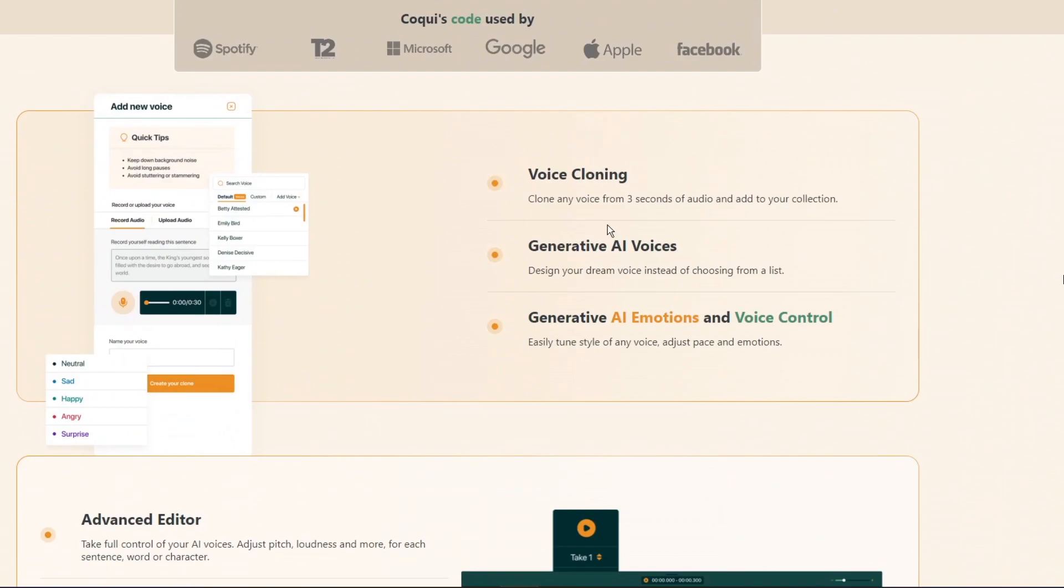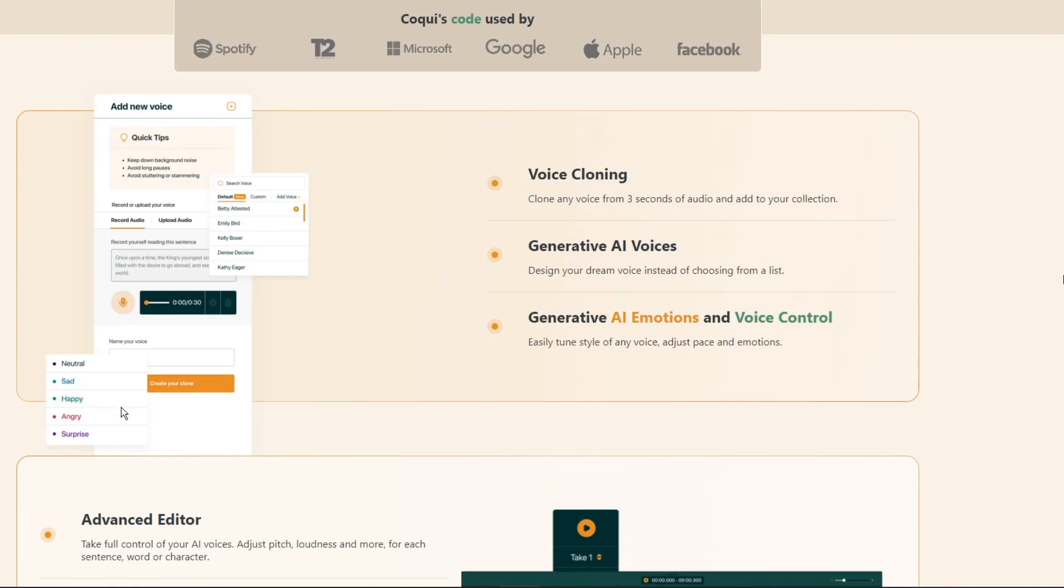Over here you can do voice cloning and you have audio clips up to 3 seconds. You can generate AI voices and you can use the emotions and voice controls that they have. Right here it shows what voice controls they have. You have neutral, sad, happy, angry, and surprised control.